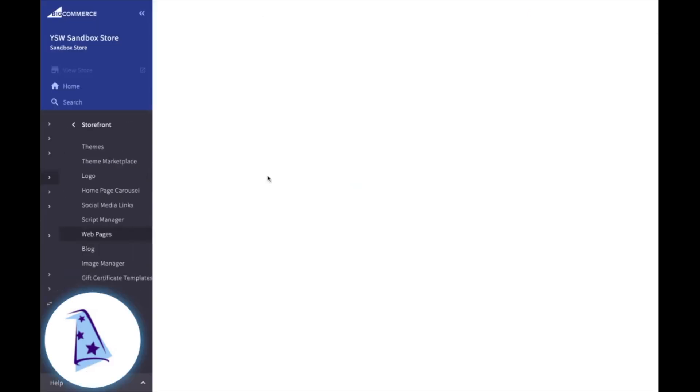So there you have it. There's how you edit and create web pages in your BigCommerce store. Hope this video has helped. If you need more information, you can always visit us at yourstorewizards.com.